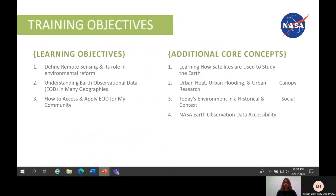Additional core concepts we would like to cover include learning how satellites are used to study the earth, understanding how remote sensing data from satellites are used towards urban heat, urban flooding, and urban canopy research, learning more about today's environment in a historical and social context, and NASA's Earth observational data accessibility. Specific learning objectives include being able to define remote sensing and the role it plays in environmental reform, understanding how earth observational data is used in multiple geographies, and how to access and apply earth observation data within local communities.